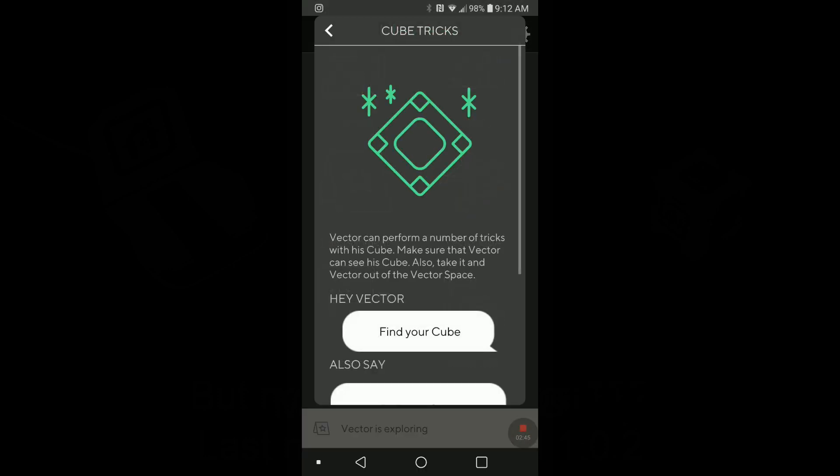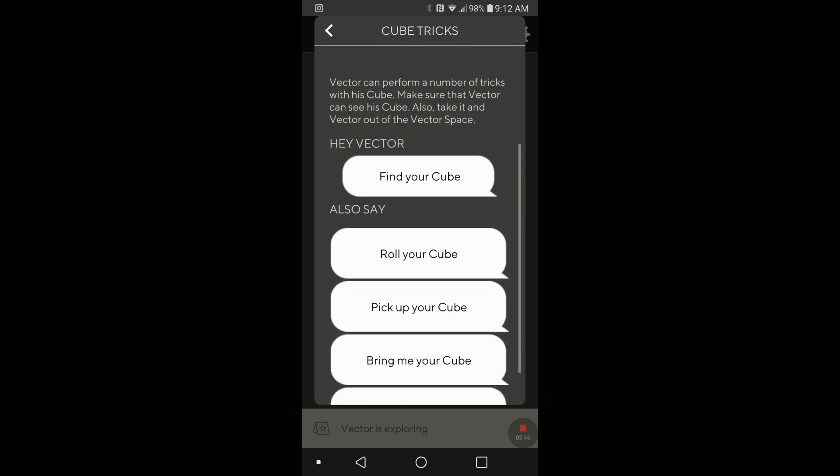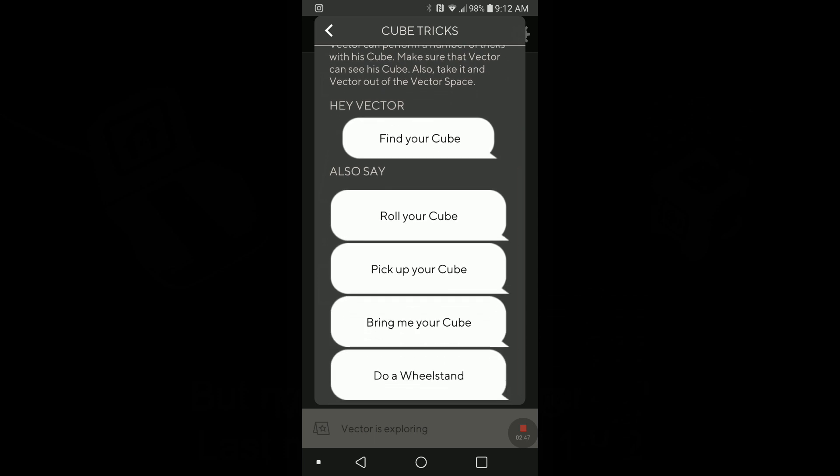We have something new here. In the past, we only had find your cube, do a wheel stand, and roll your cube. What we have now, we have also pick up your cube, and we have bring me your cube. So these are new things. So we'll try that now.